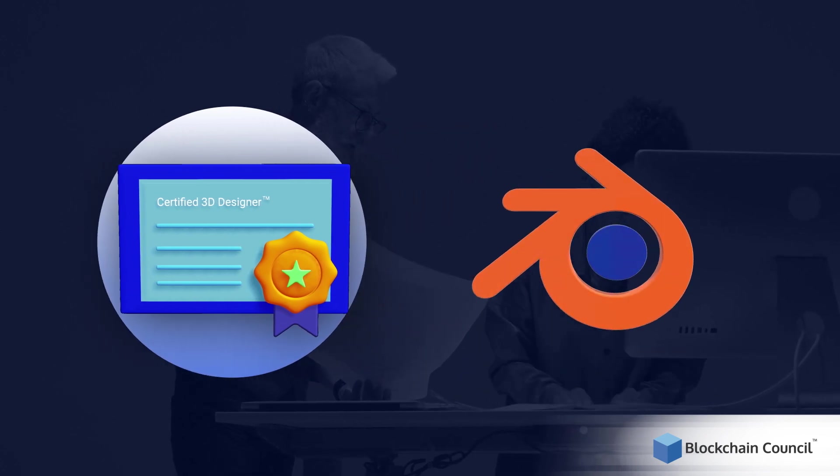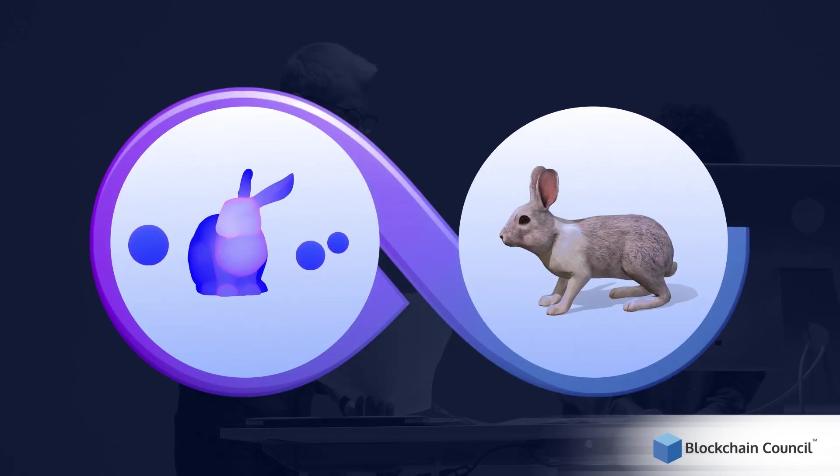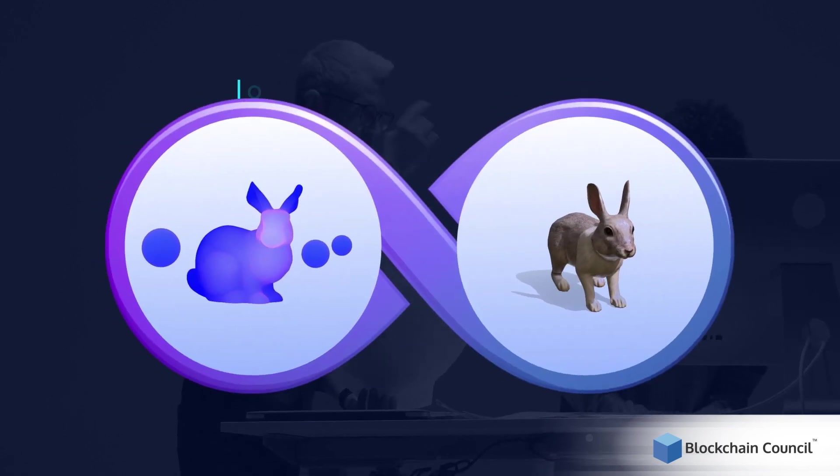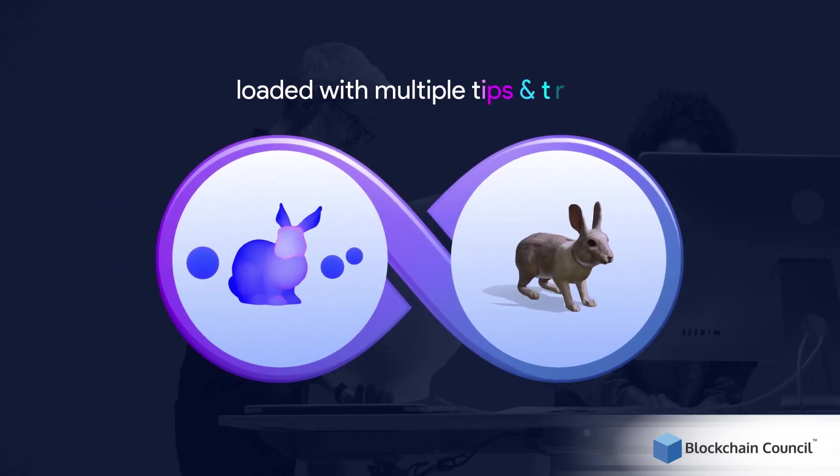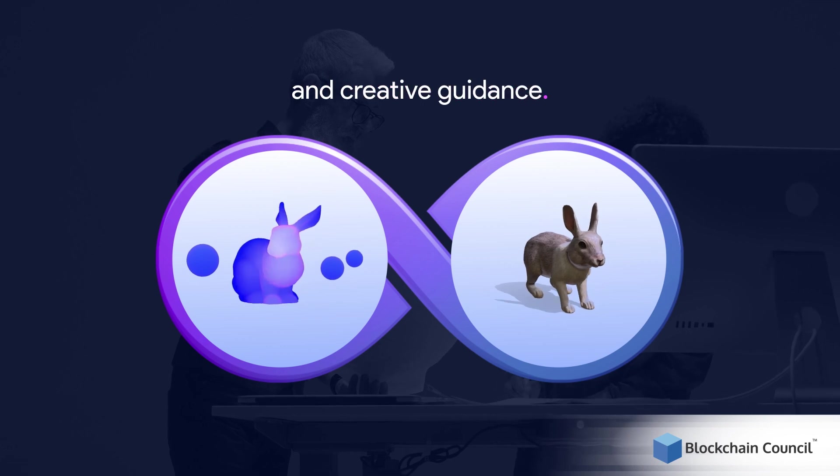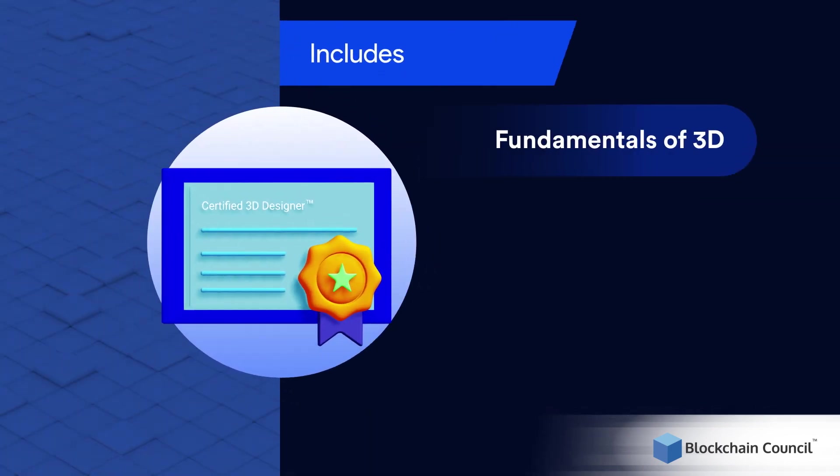You get to learn 3D designing with hands-on projects, starting from simple to complex 3D designs, loaded with multiple tips and tricks and creative guidance. It includes fundamentals of 3D,